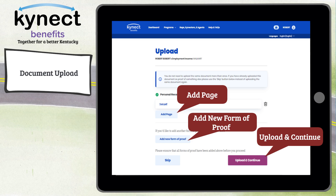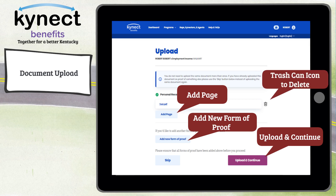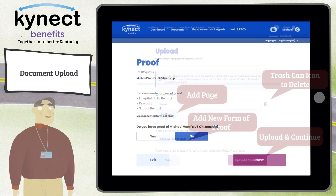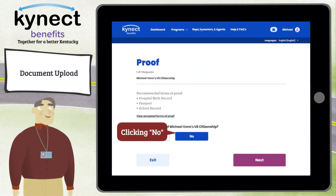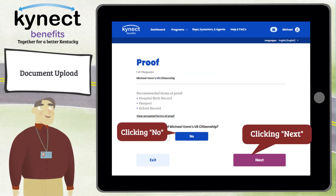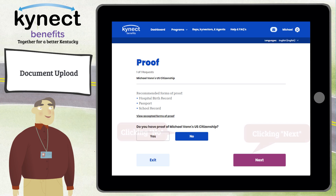If you need to delete a document while on the Upload screen, you can click the Trash Can icon to the right of the file to remove it. Clicking No for the Do You Have Proof question on the Document Wizard proof screen takes you past the Upload screen to the next proof screen.